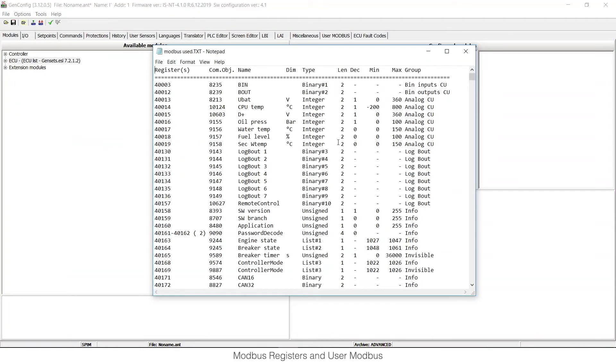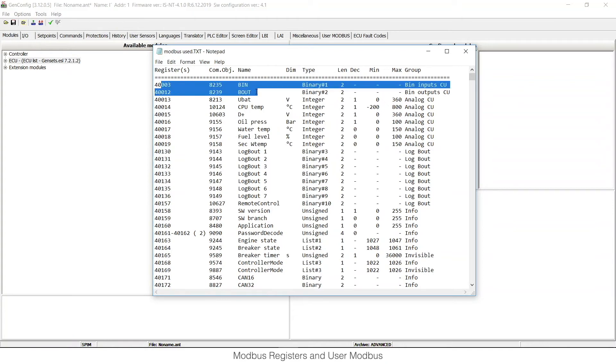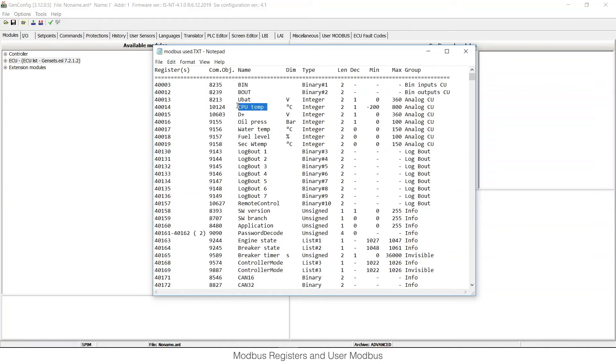As you can see in the newly generated text file, there are only used registers and each communication object in the controller has its dedicated Modbus register.